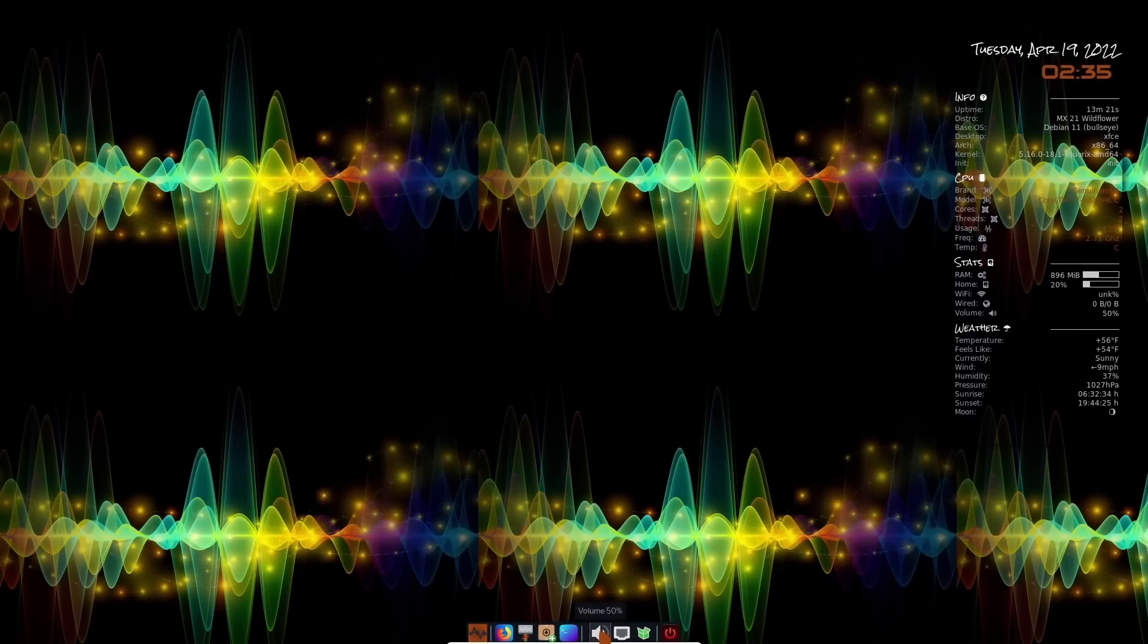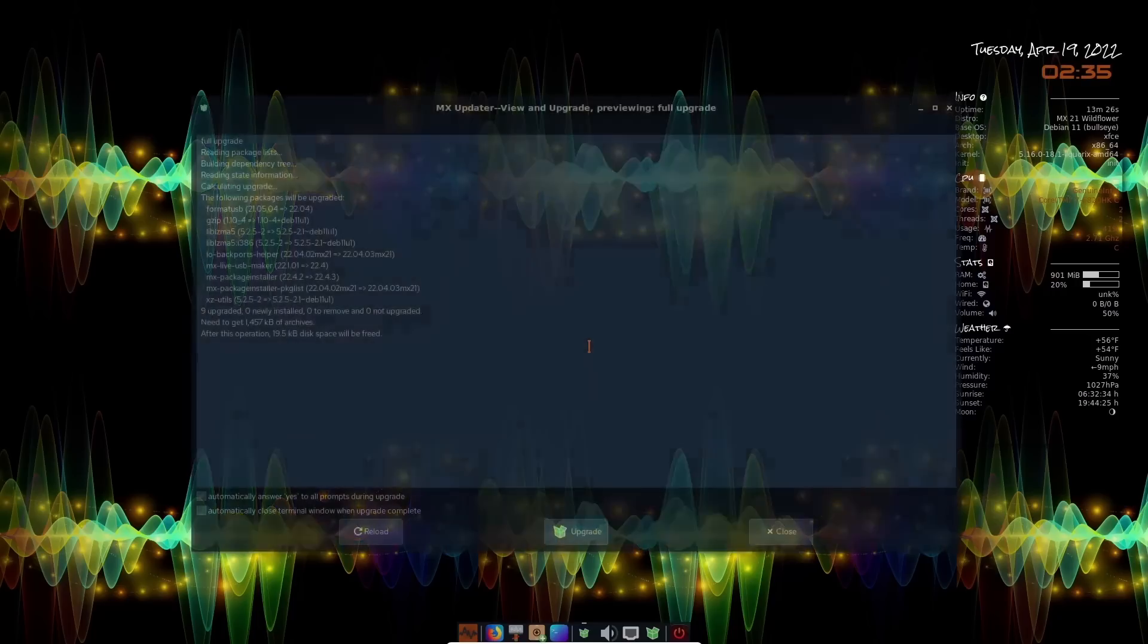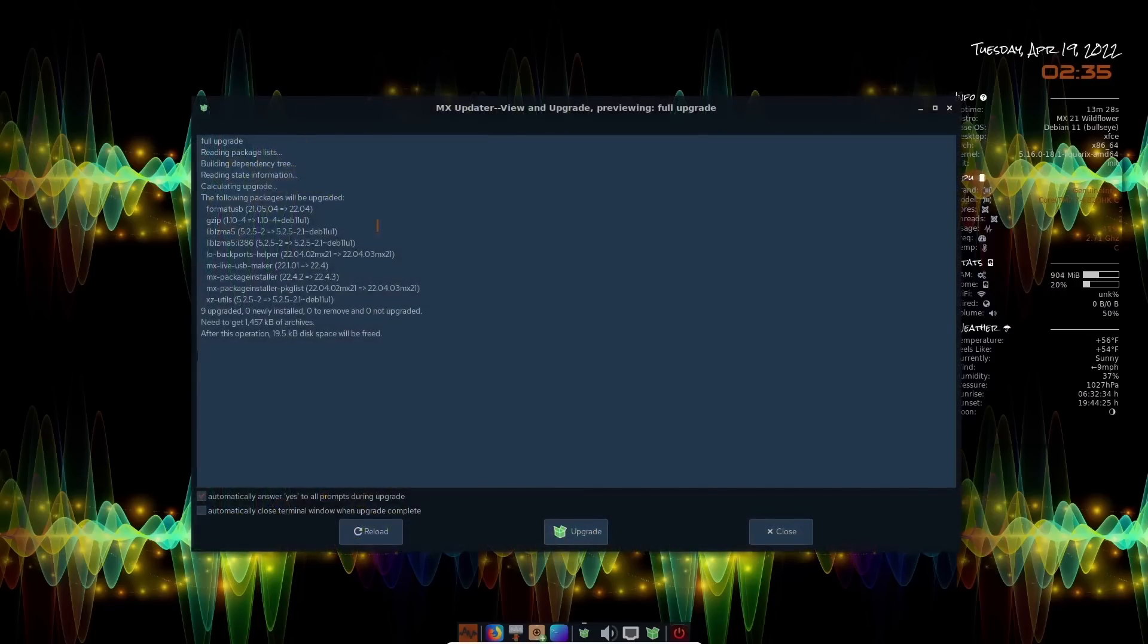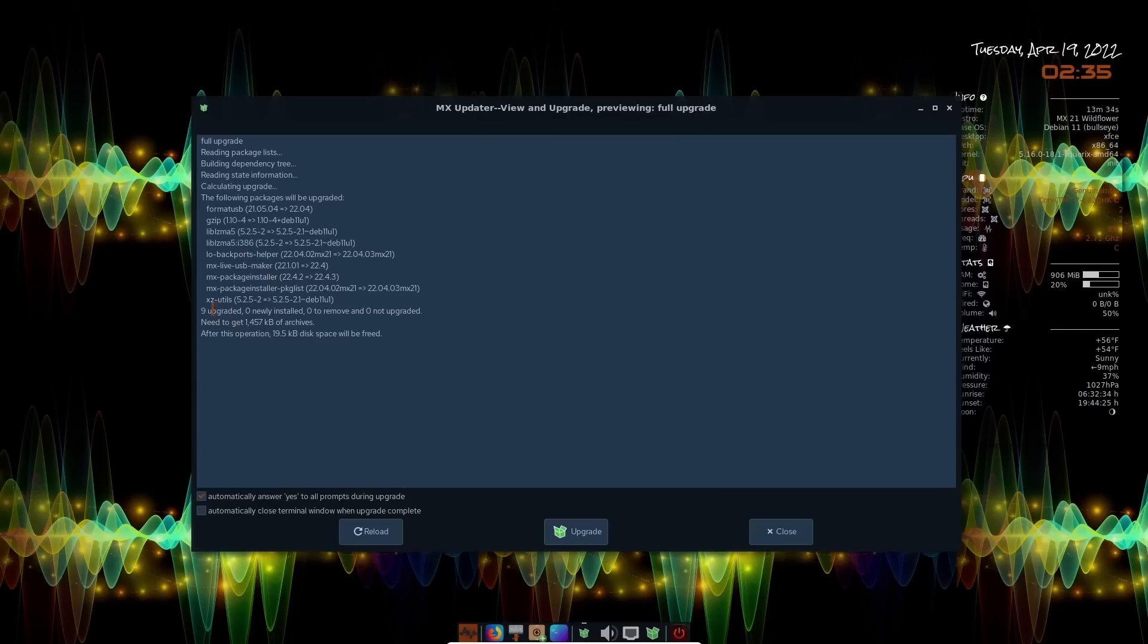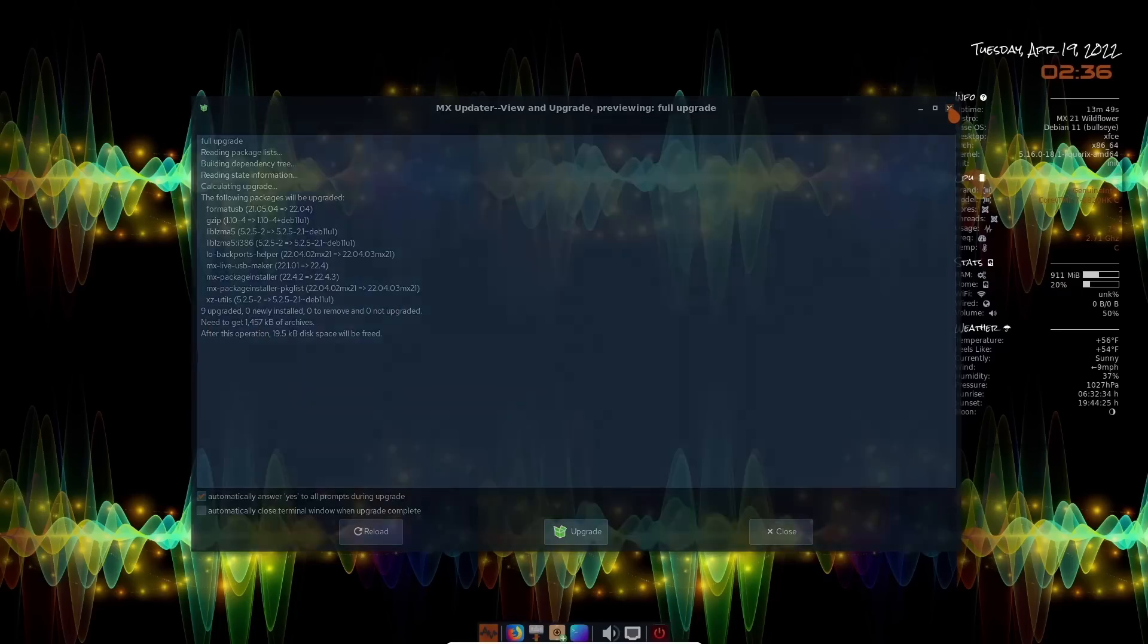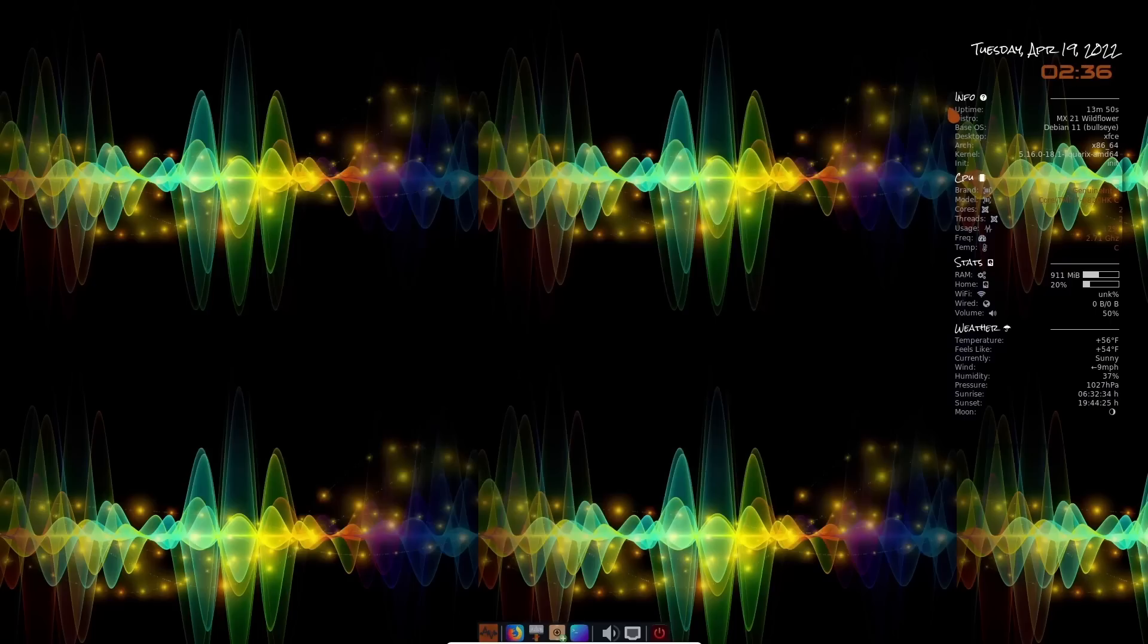And then you also have sound, your internet, and then of course your update manager. Let's go ahead and update that. And right here, you've got the MX updater. You can view and upgrade or previewing for full upgrade. You can look over here, nine upgraded packages, zero installed, zero to remove and zero not upgraded. After this operation, you're going to use 19.5 kilobytes of disk space. I'm not going to do that at present because I am in a virtual machine. So I will go ahead and close out of that. And of course, you've got your power button right here.